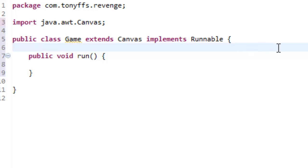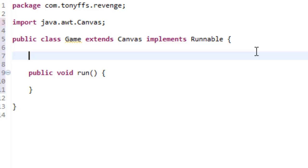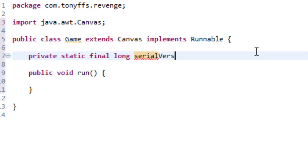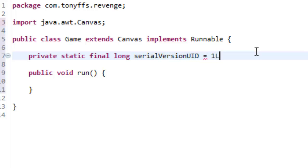So, typically, it's a convention of Java, is you need a serial version UID, so I'm just going to type it all out. So, private static final long serialVersionUID equals 1L.